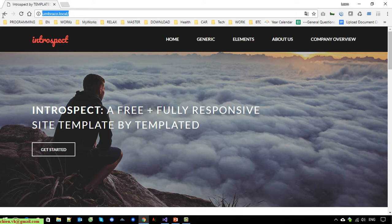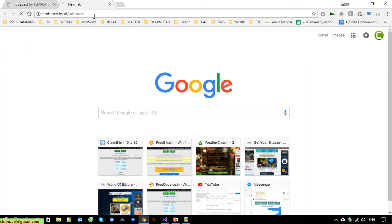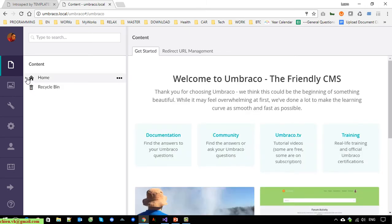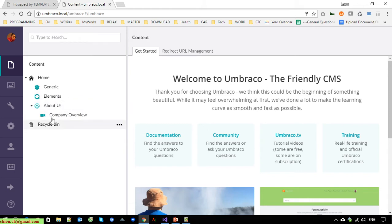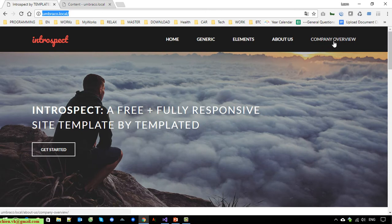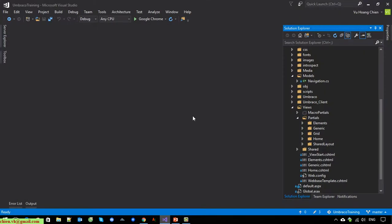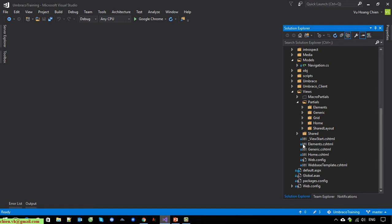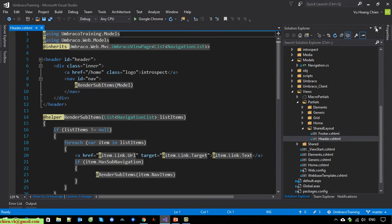First I will open the Umbraco admin page and click on Home. You can see here we have the Generic Element, and About Earth is a child of the Home page, and Company Overview is a child of About Earth. Back to the front-end page — Company Overview should be displayed underneath About Earth because it is a child page of About Earth. Now I will open Visual Studio Code to do the modification in the layout header HTML file.